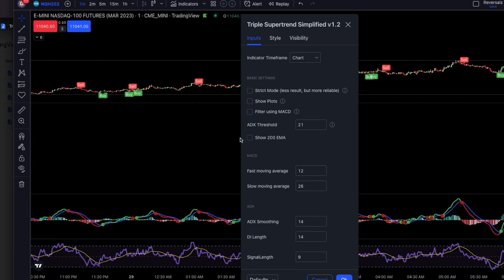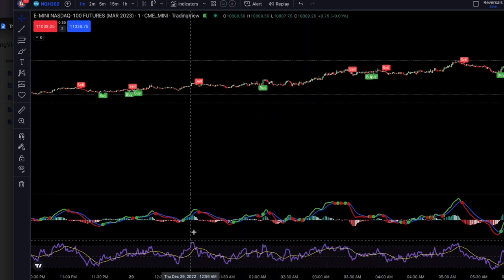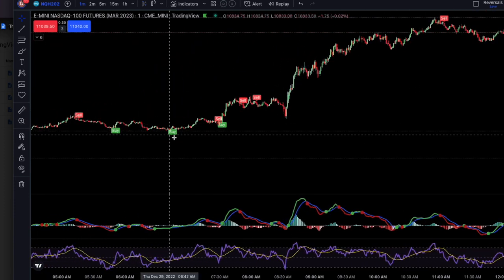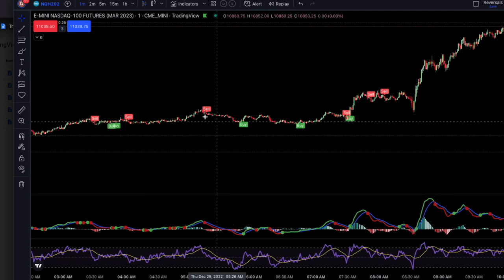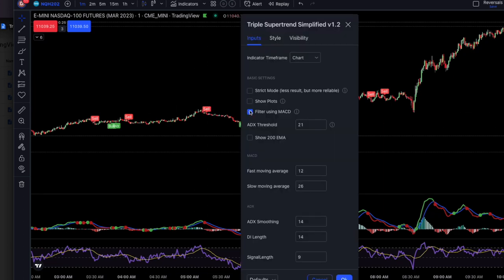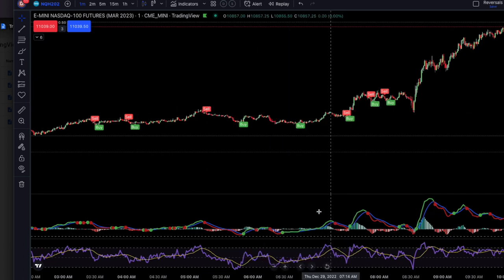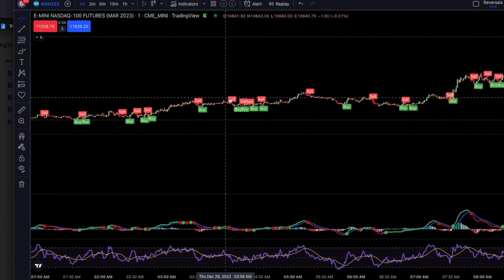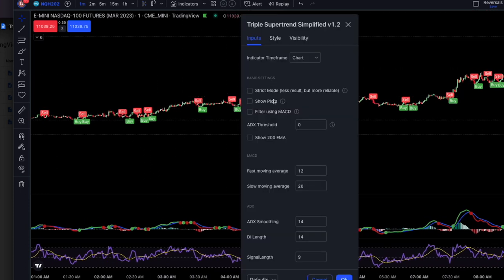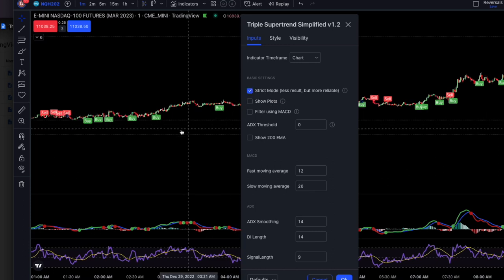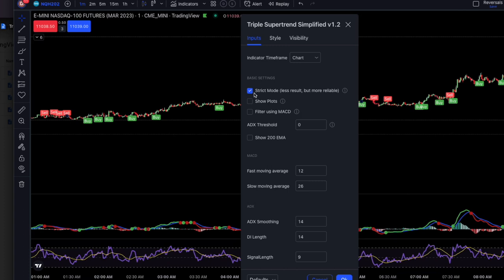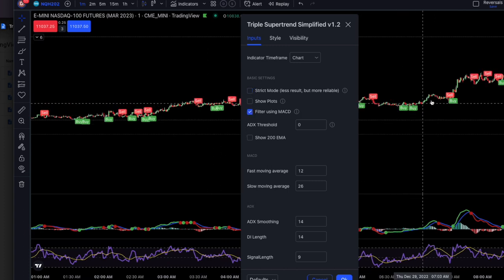What's different with this version? First, I added the ability to filter using the MACD. So many people use the MACD — it's old, it's ancient, but it's great and fantastic. You can see a very good filter here with the MACD. When the MACD agrees, we show the signal. You can turn it off and go raw if you want — you'll get a lot of signals. My version allows you to reduce the number of signals. Strict mode requires all three super trends to agree before showing a signal.